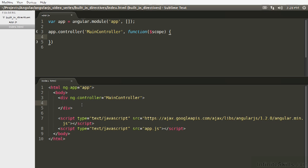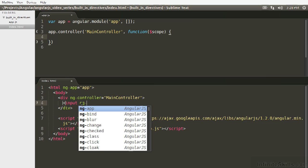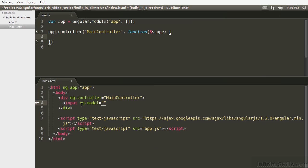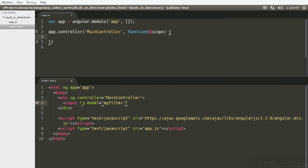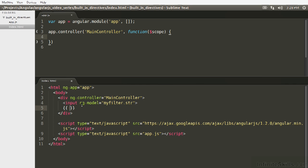The most basic filter is going to be a string filter, and Angular actually has some built-in ones for you. I'm going to show you how to use them. So it's very simple. Here we're just going to create an input, type it to a model, and we'll say myfilter.string. And then we're going to interpolate myfilter.string.